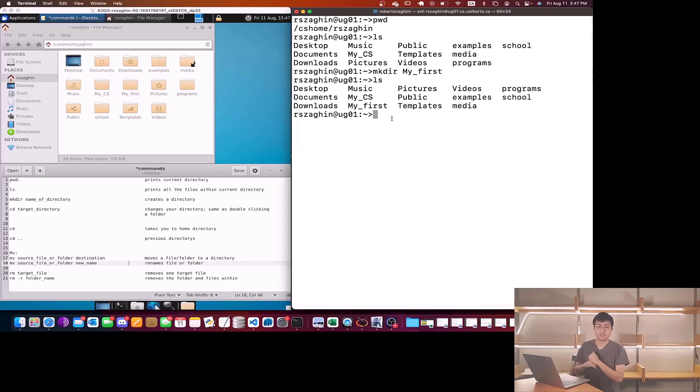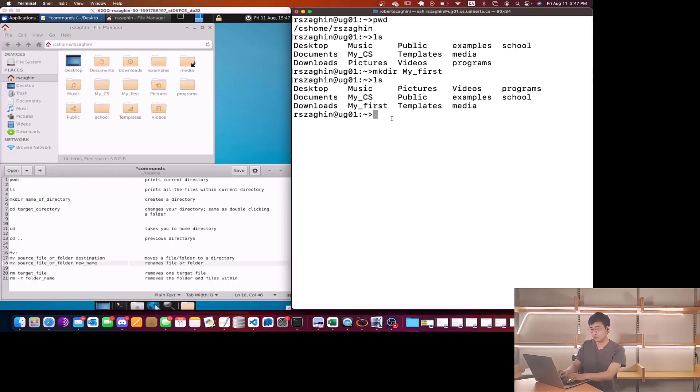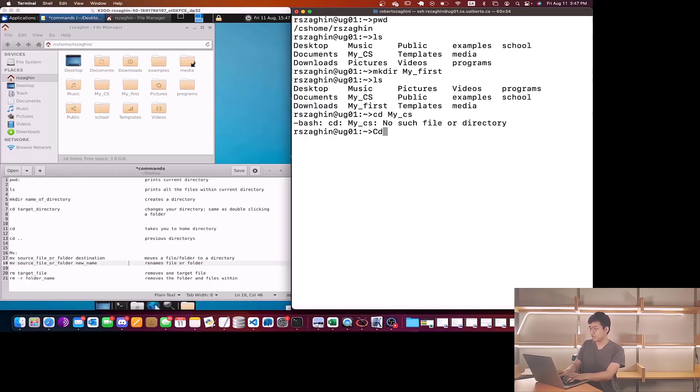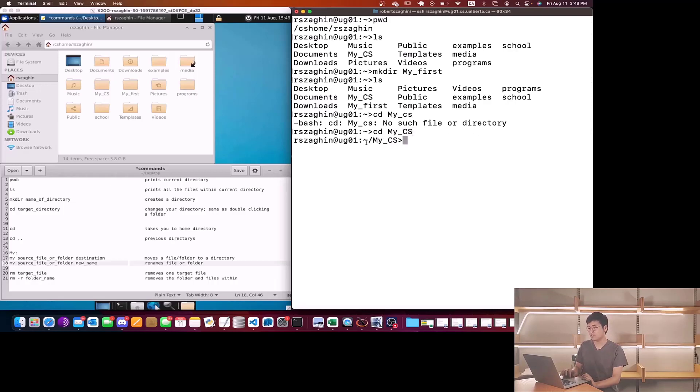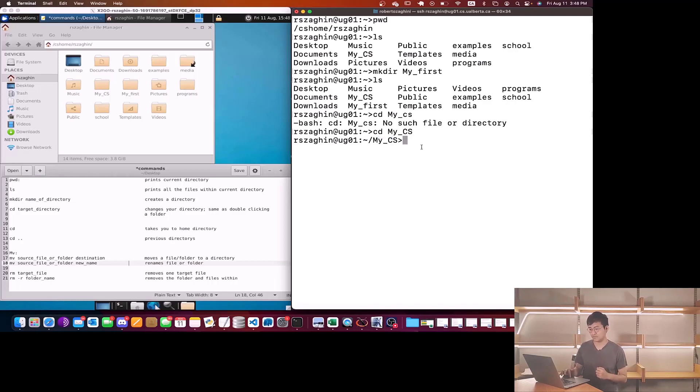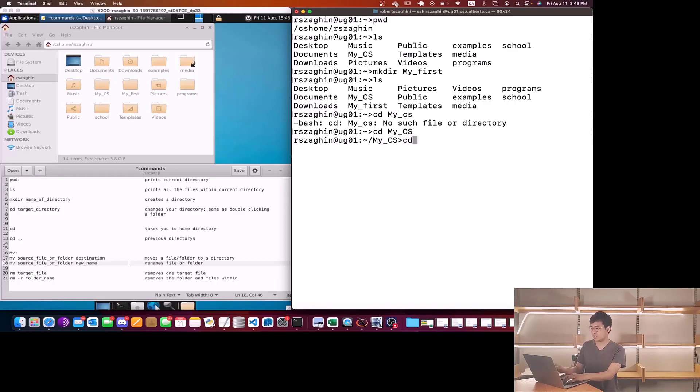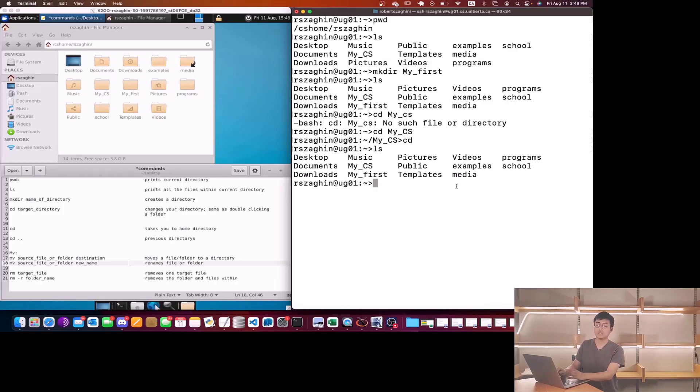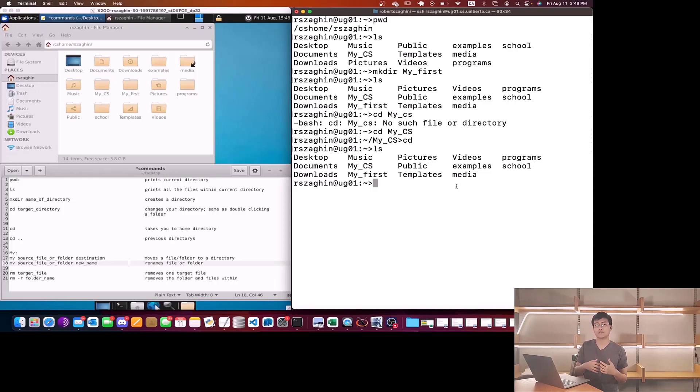Next one is to change directory. This is the same thing as double clicking on the folder. If I want to go into the folder called my_cs, what we have to do is cd my_cs. Now as you can see I have tilde but now I have my_cs. This means from the home directory we just moved into the folder called my_cs. Now if I want to go back to the home directory, one way is I could simply type cd and enter. Another way to go around is by doing cd dot dot, which goes to the previous directory that you were in.